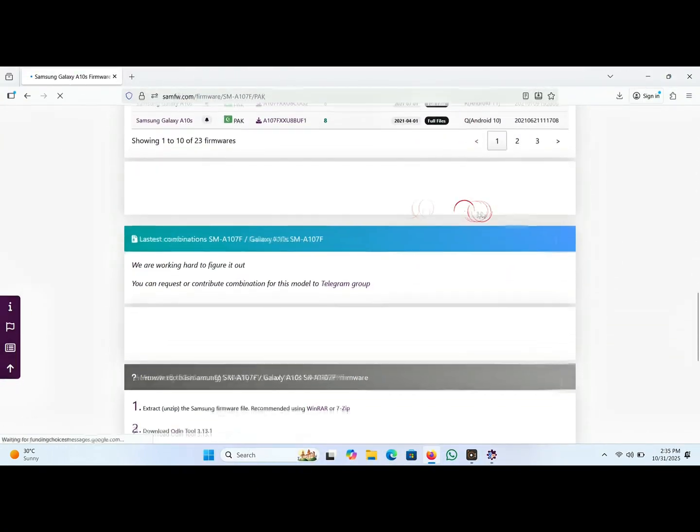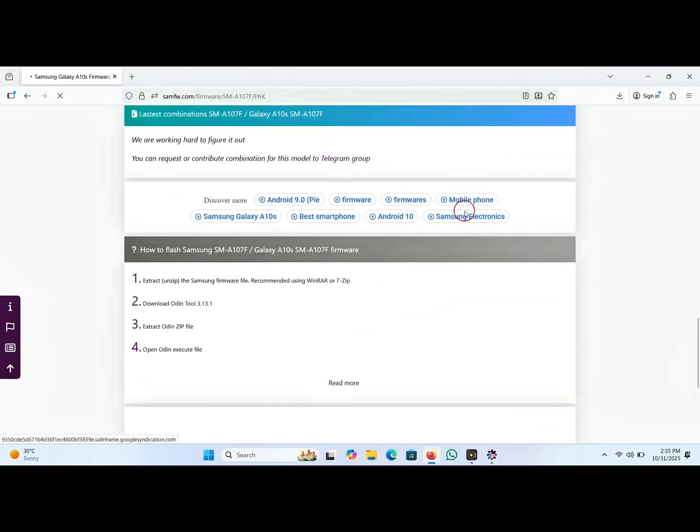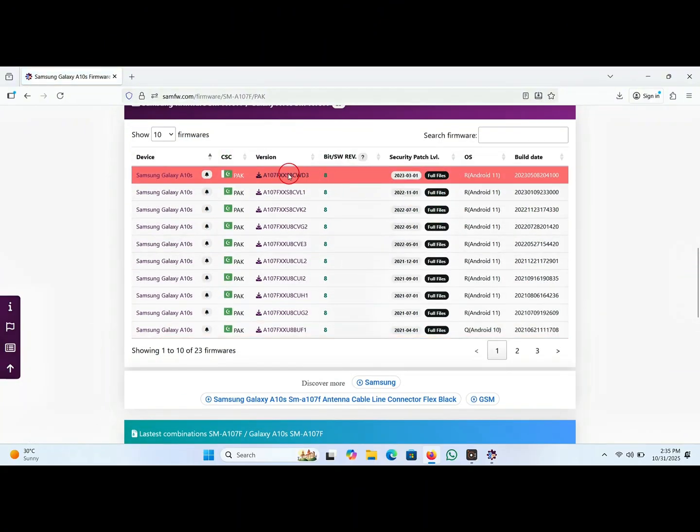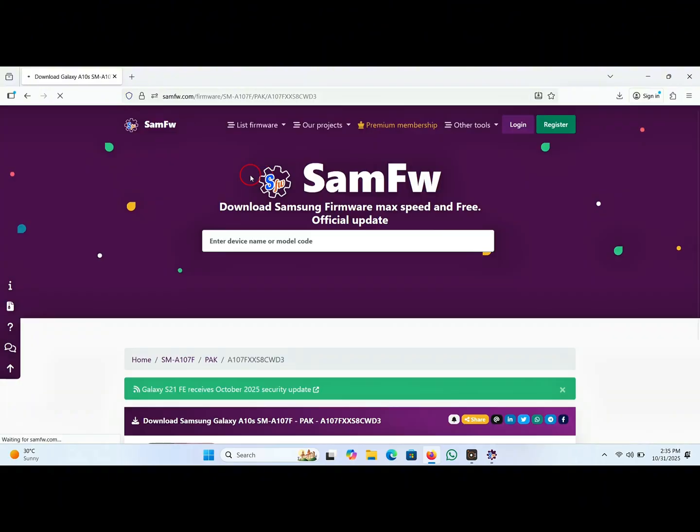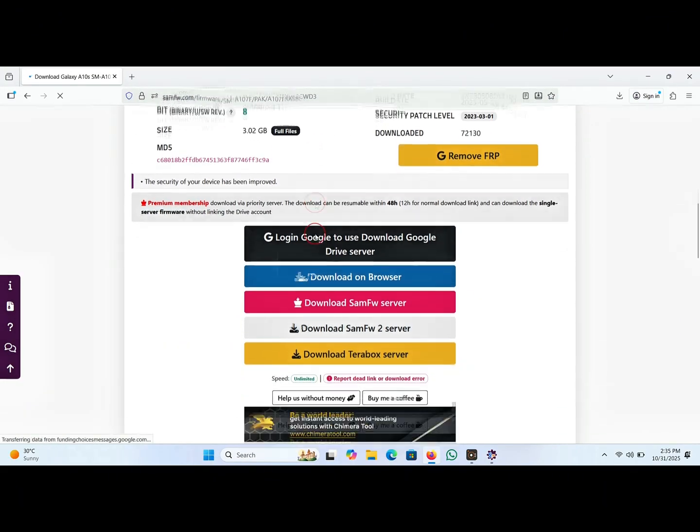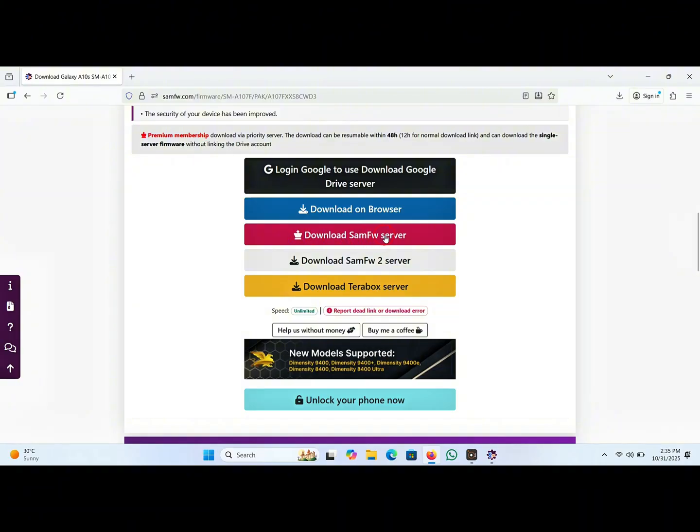Now scroll down the page. Here you can see the latest firmware, click on it. You will be on the download page, scroll down the page. Here click on download samfw server, click on it.